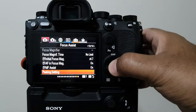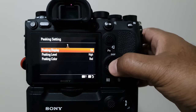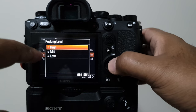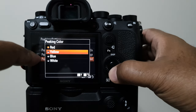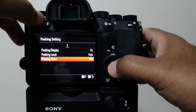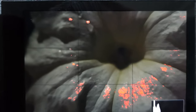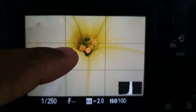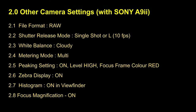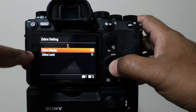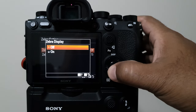Set peaking setting on, peaking level high, and focus frame color to red. It will alert you to the area that is sharply in focus. Set zebra setting on — zebra stripes help me to identify highlights, so by adjusting your exposure you will be able to avoid specular highlights in macro photography.